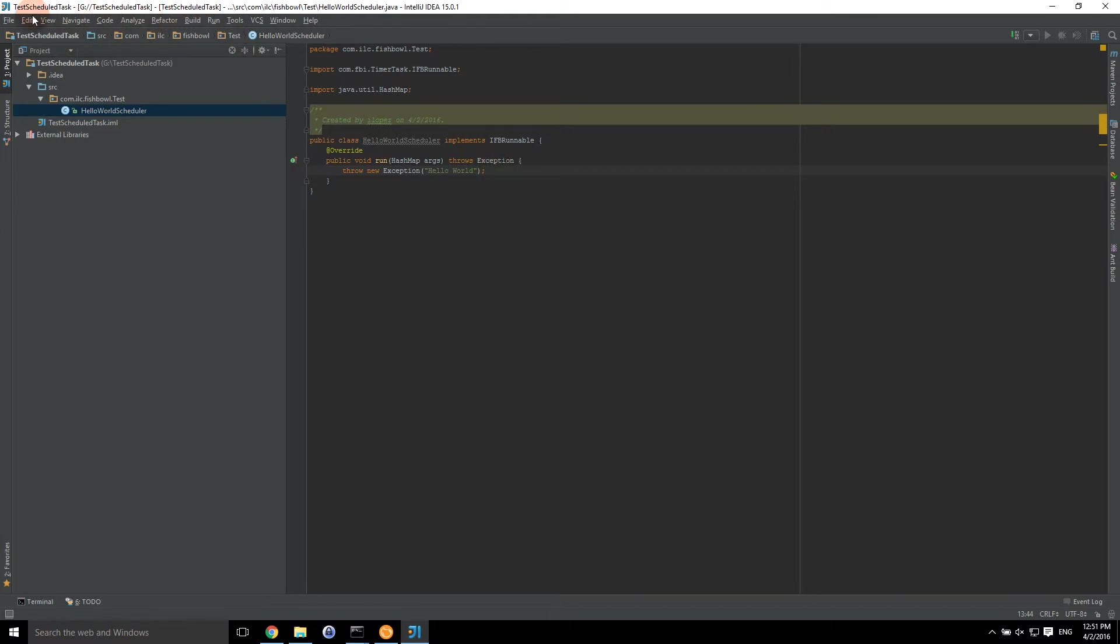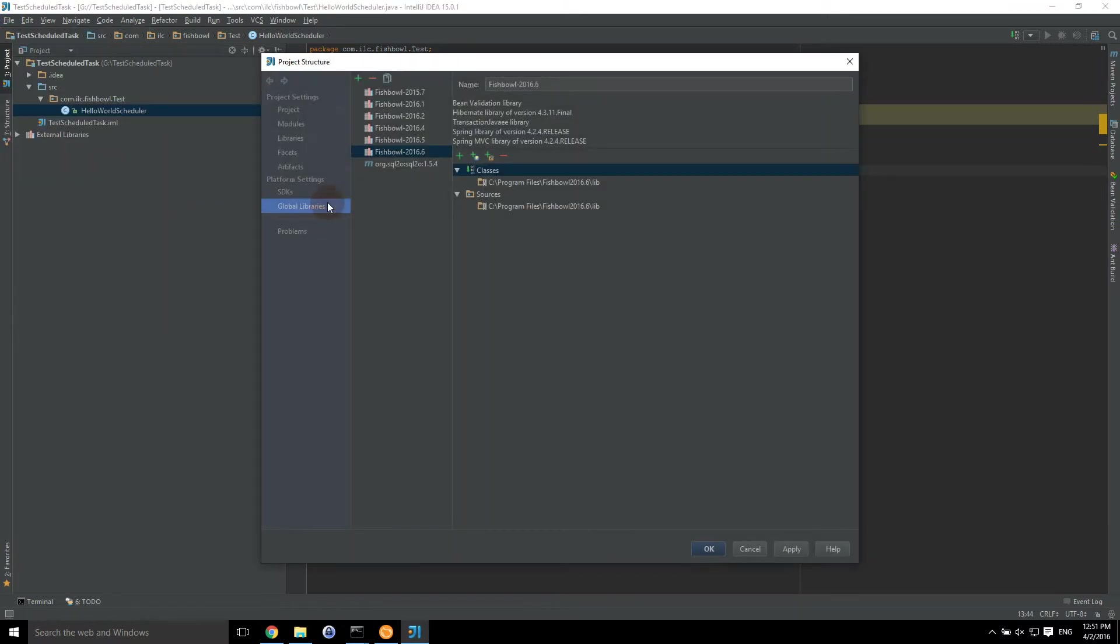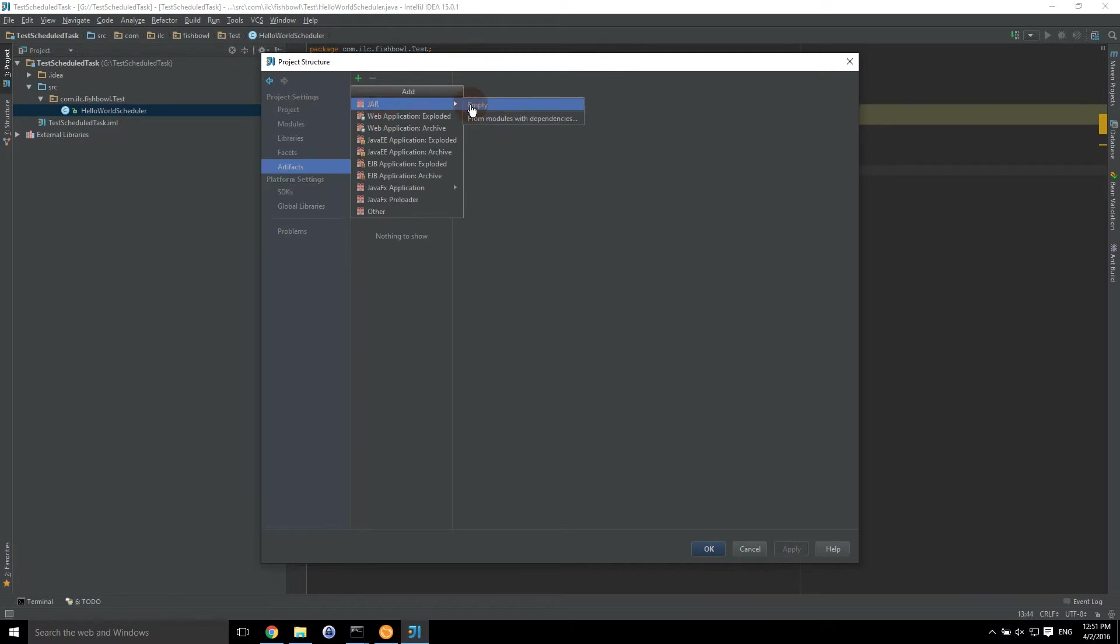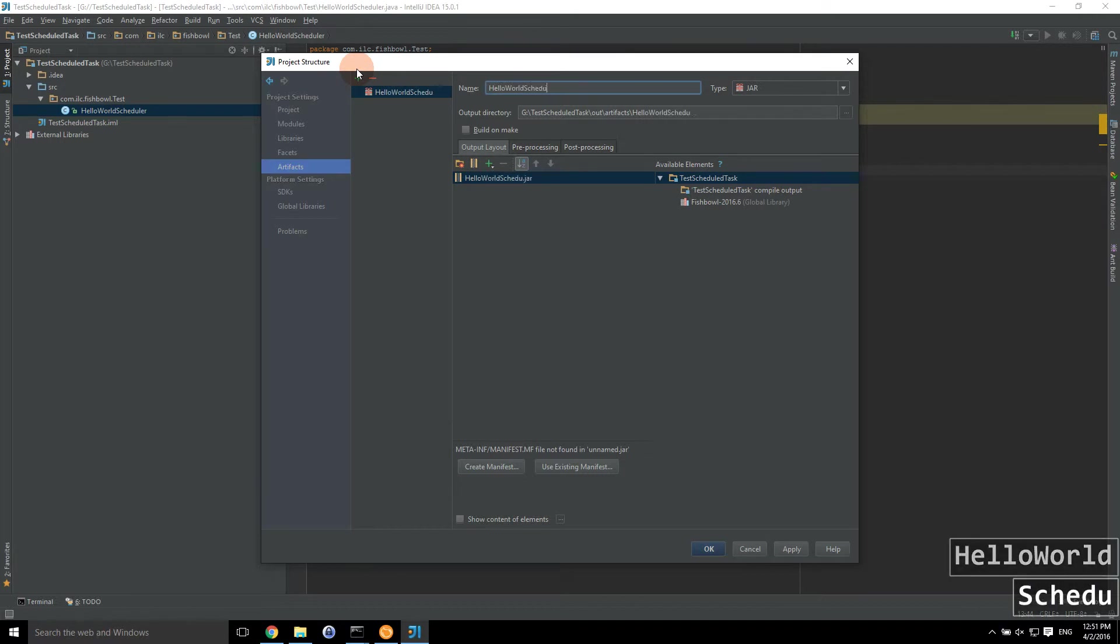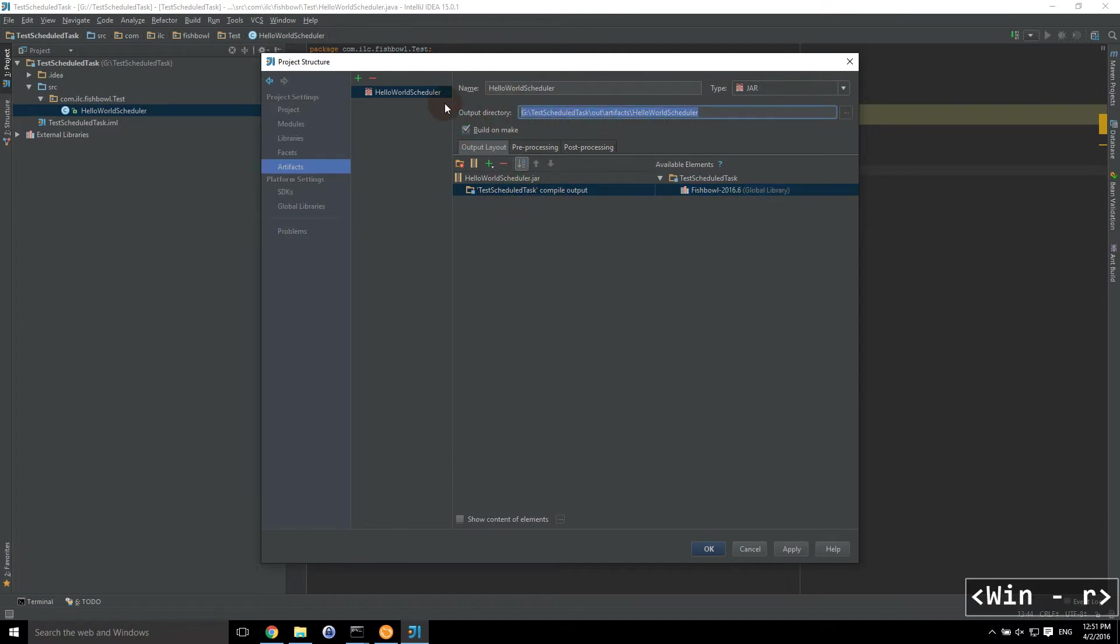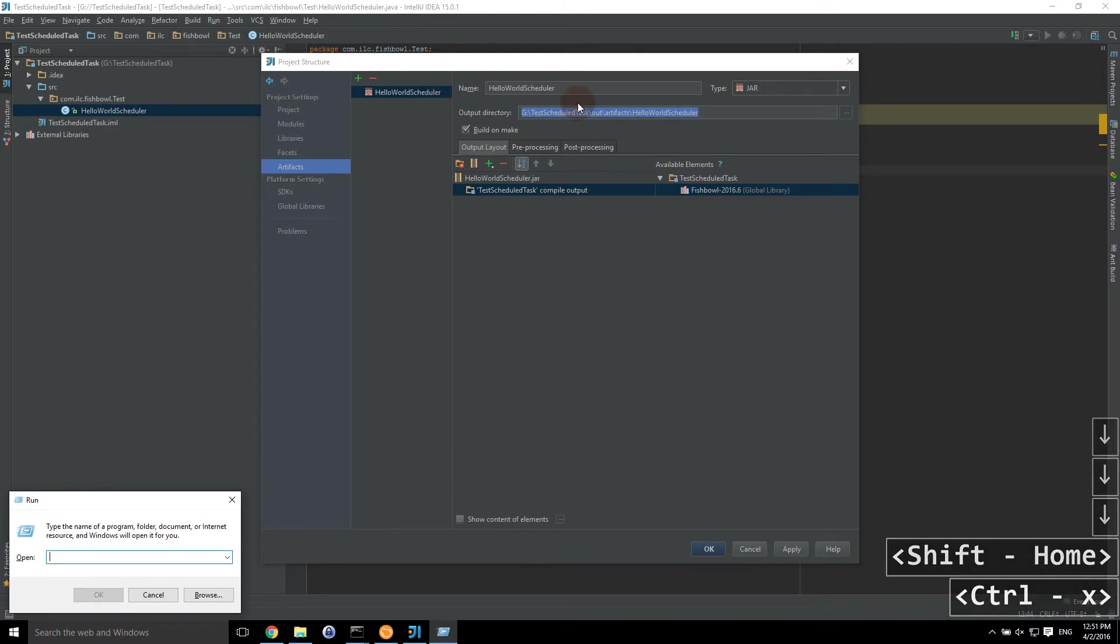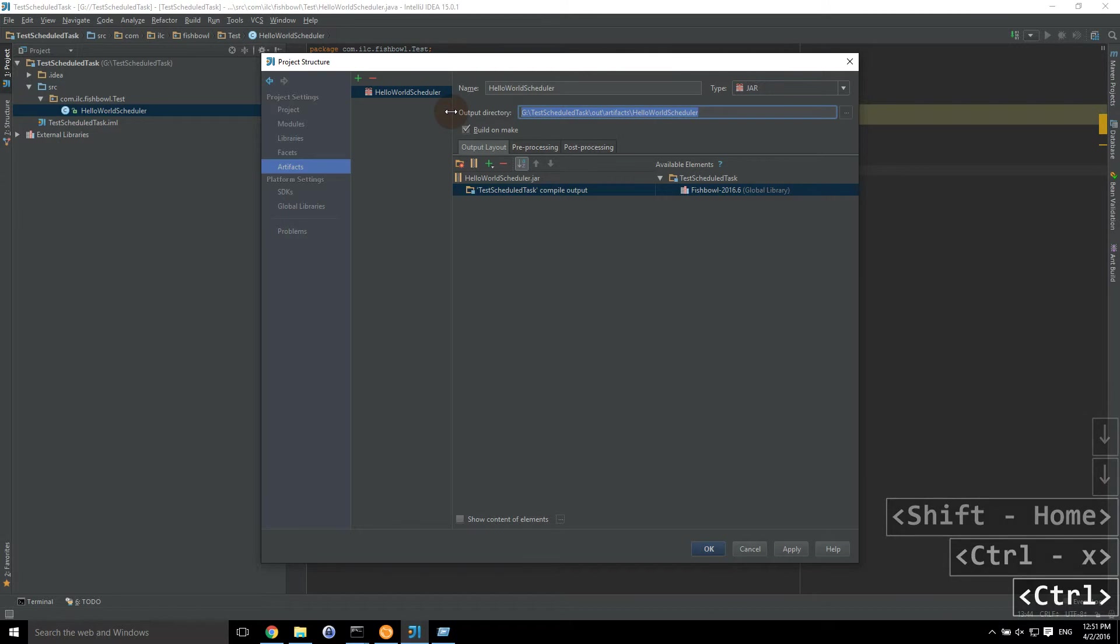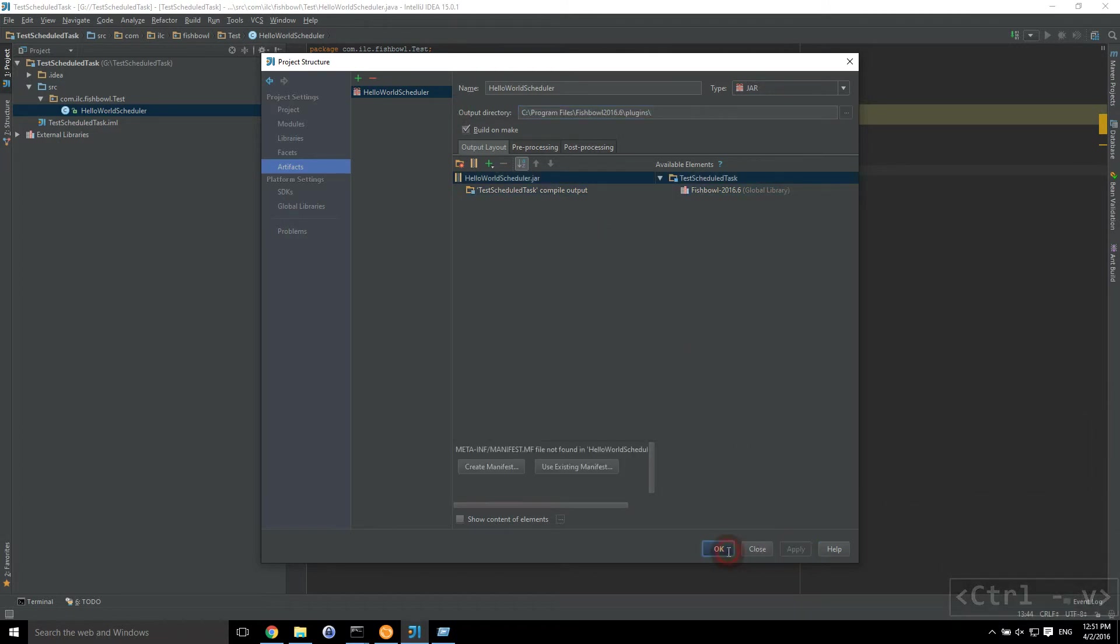Next thing we're going to do is make this a jar. So we're going to go back to project structure. We're going to go to artifacts. We're going to click on jar. And we're going to say empty. We're going to say hello world scheduler. We're going to get our compiled output. Bring that over. We're going to build this on make. And we're going to put this into our Fishbowl plugins directory. Because why put it anywhere else? And we're going to click on apply. Click OK.